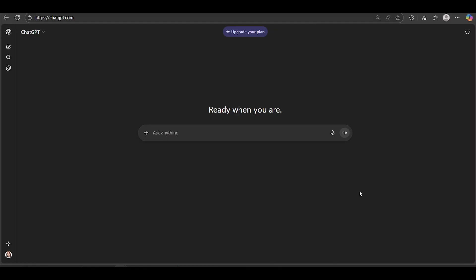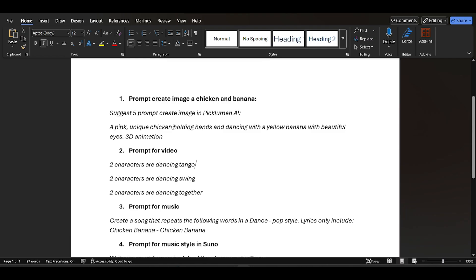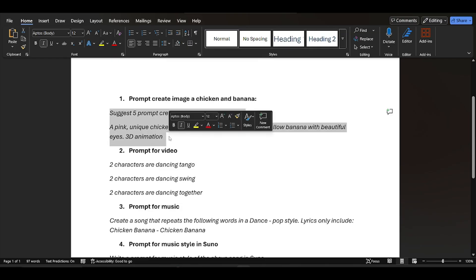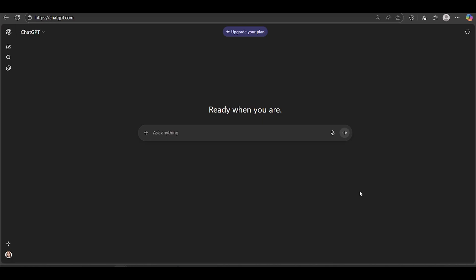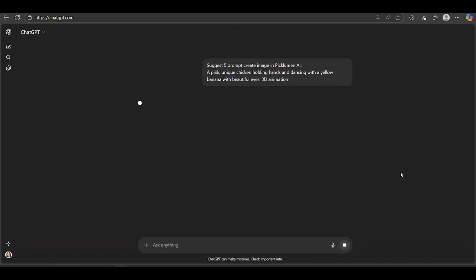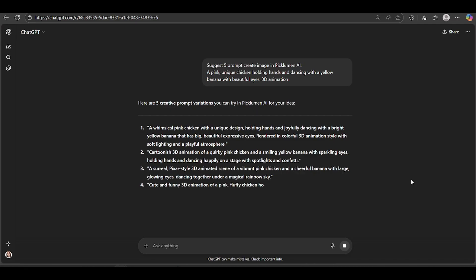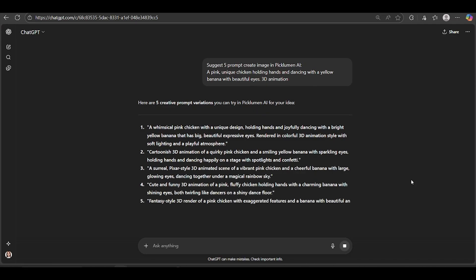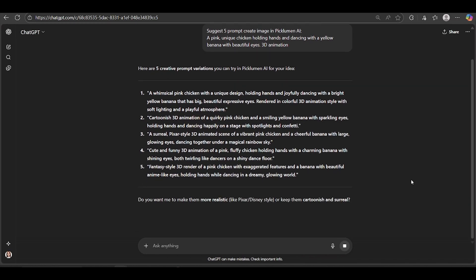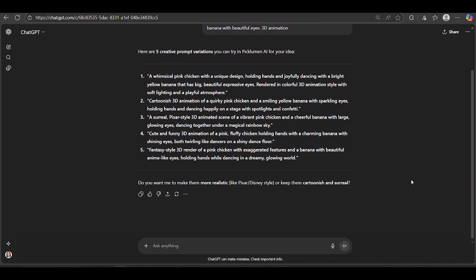So first, head over to ChatGPT and type in this simple prompt. Suggest five prompts. Create image in Piclumon AI, a pink unique chicken holding hands and dancing with a yellow banana with beautiful eyes. 3D animation. I've dropped this prompt down in the description so you can grab it super easily whenever you need it. Hit enter, and boom. You've got five prompts in just a few seconds. I really like this one, so let's go with it.